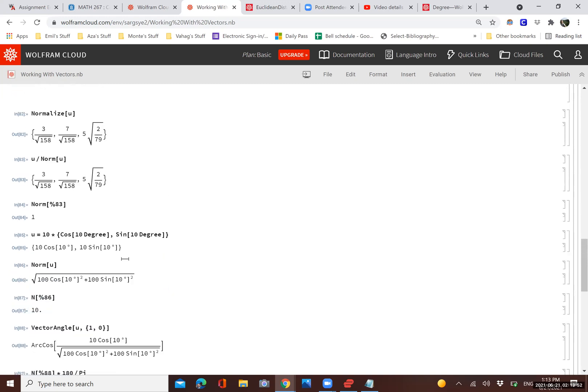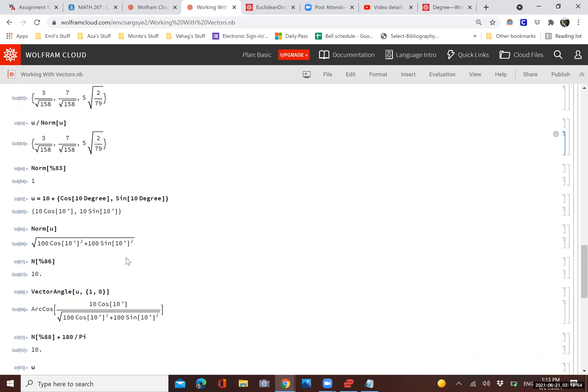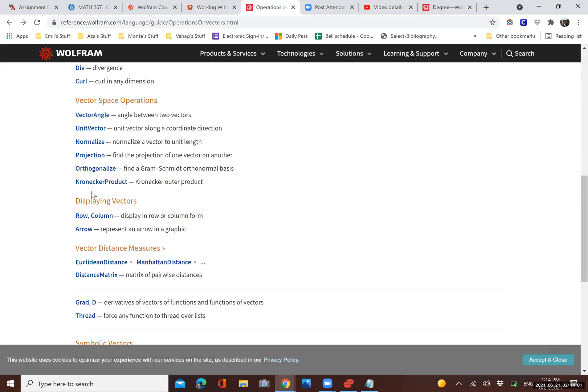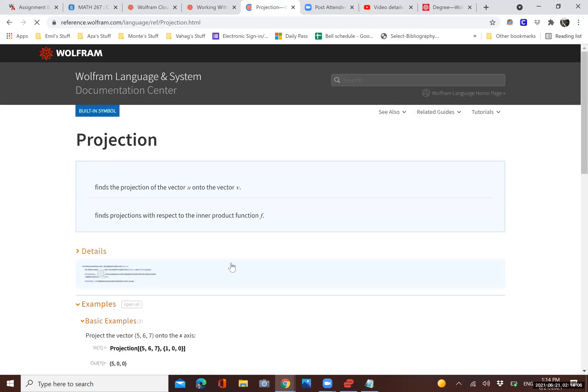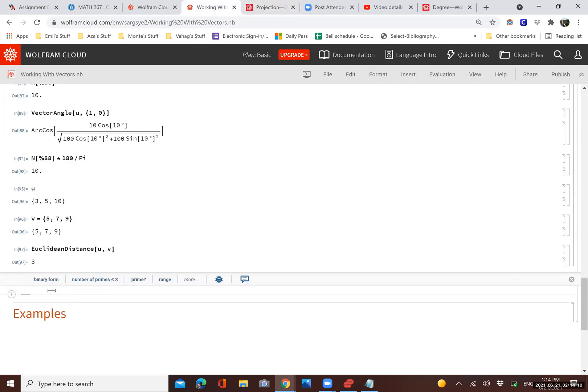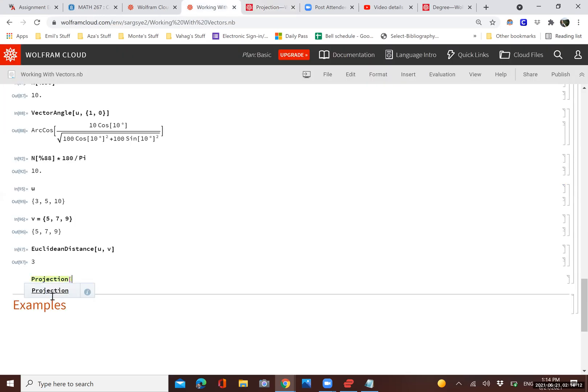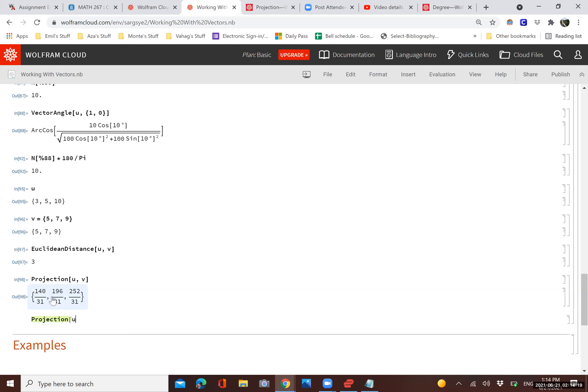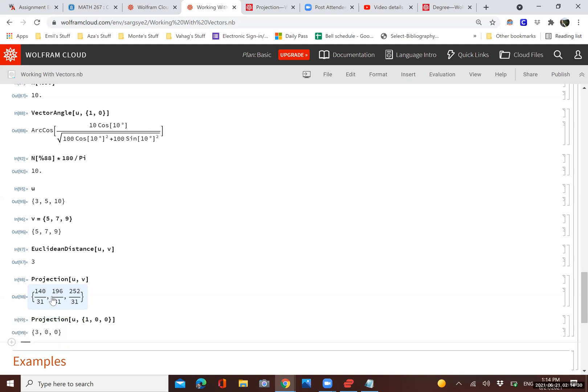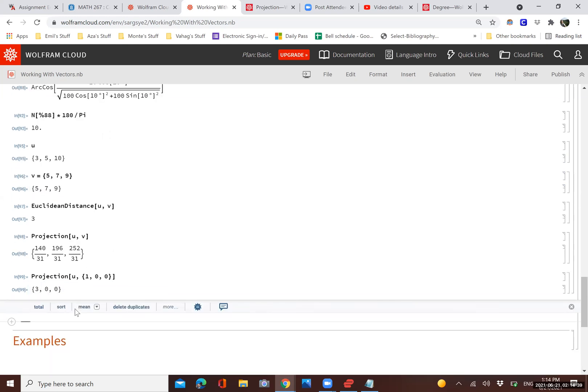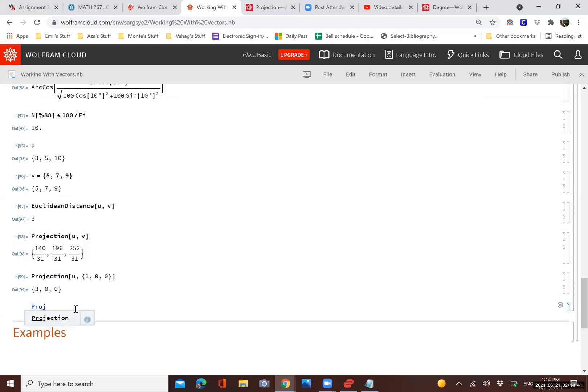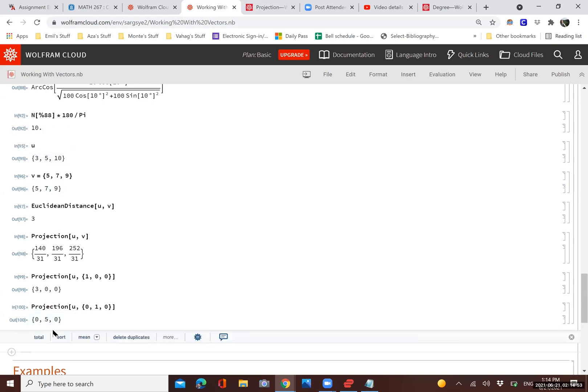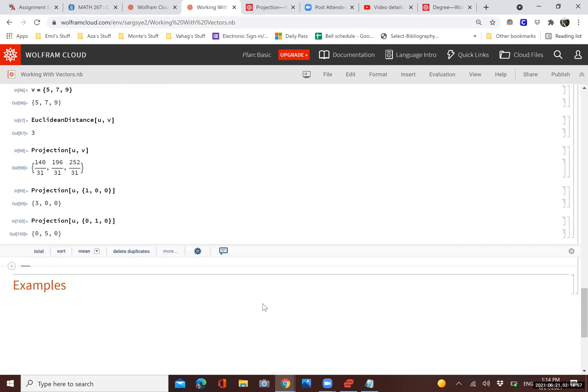Finally, we can project one vector onto another. For that, we will use the projection function. We can do projection, and then we project the vector U onto V. If we want to do a projection of the vector U onto the x-axis here, we'll just do 1, 0, 0. And you can see we have obtained the first component, the x-coordinate of the vector U. If we do a projection of vector U onto the y-axis, then we should get the second component. There it is, 5. Well, a vector representing that second component.